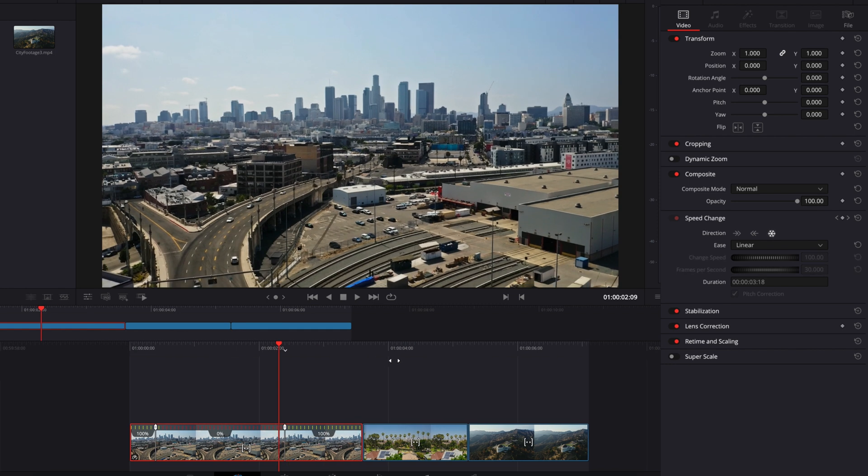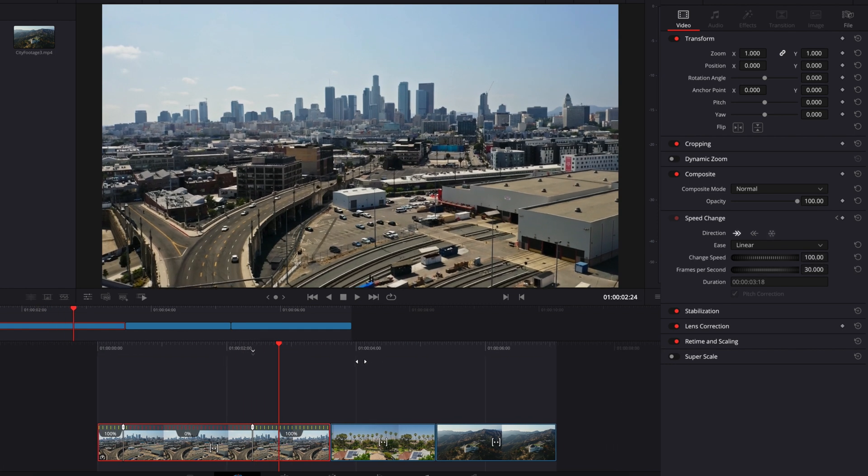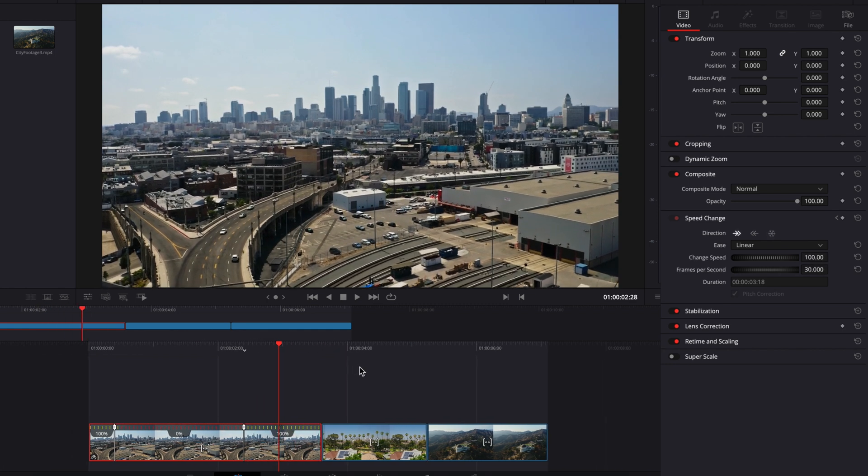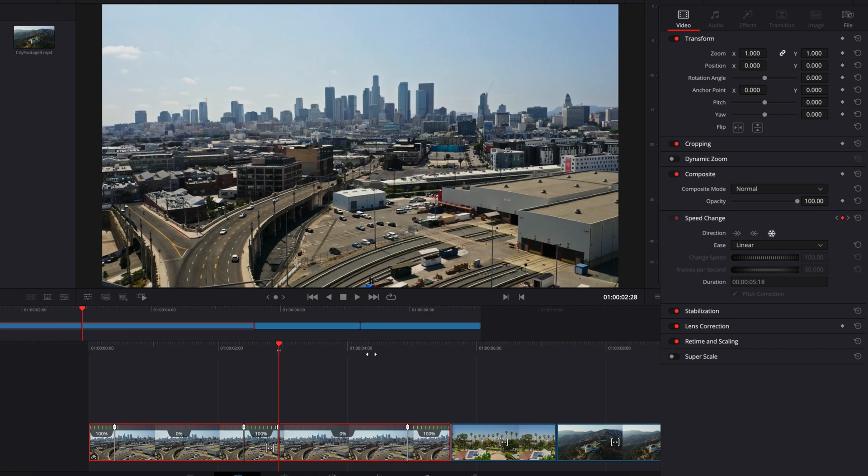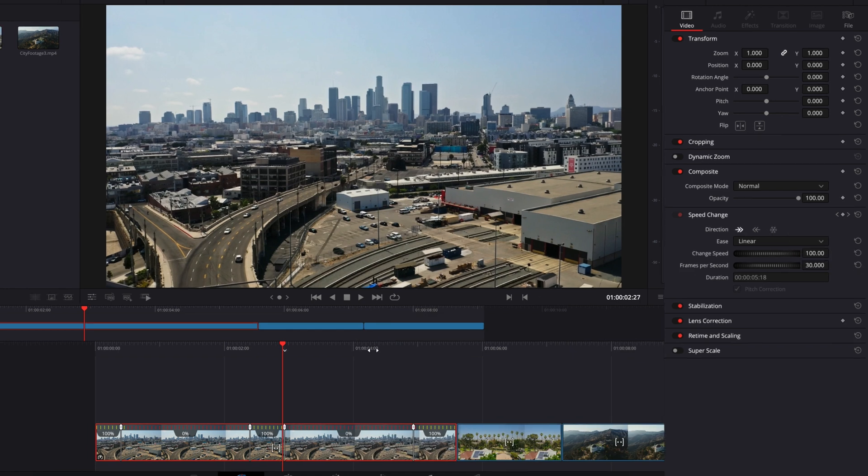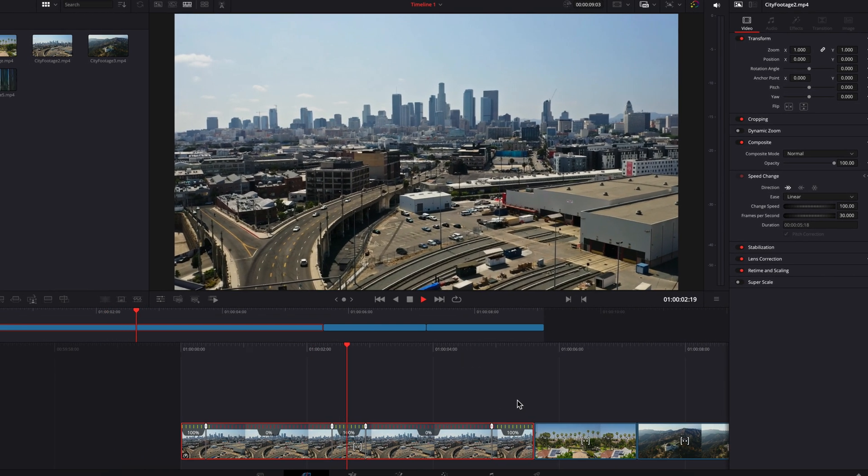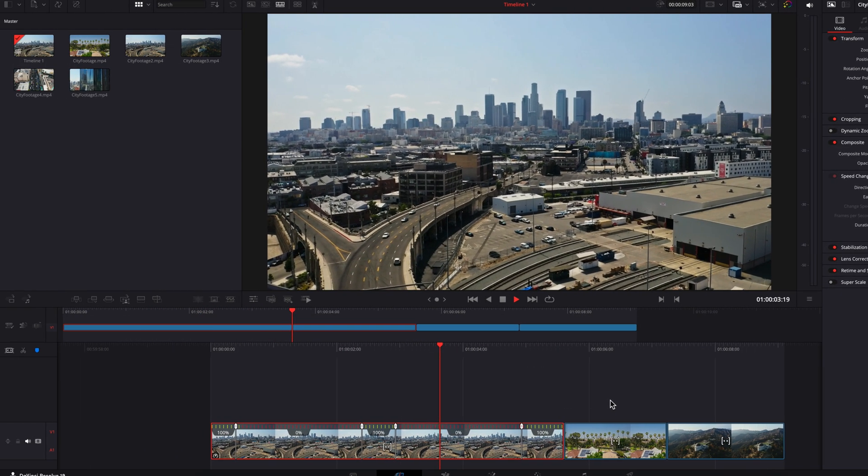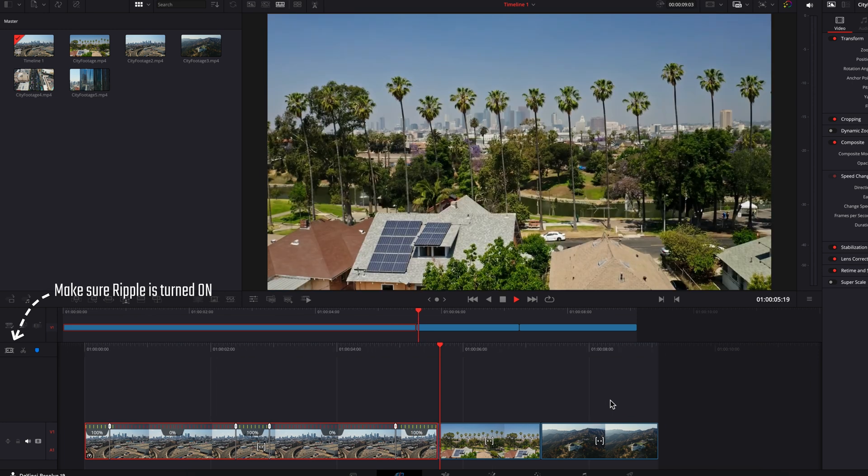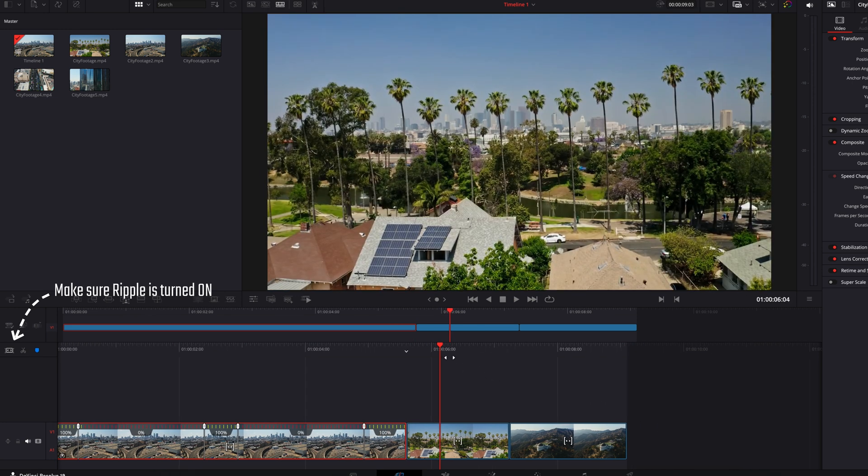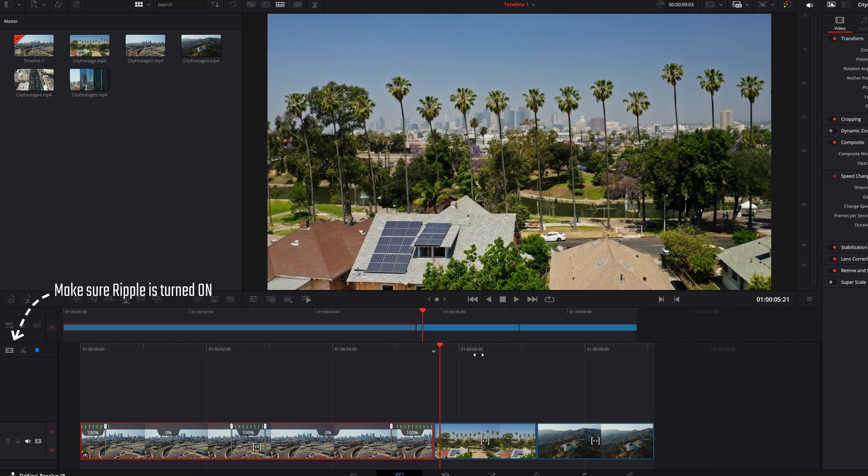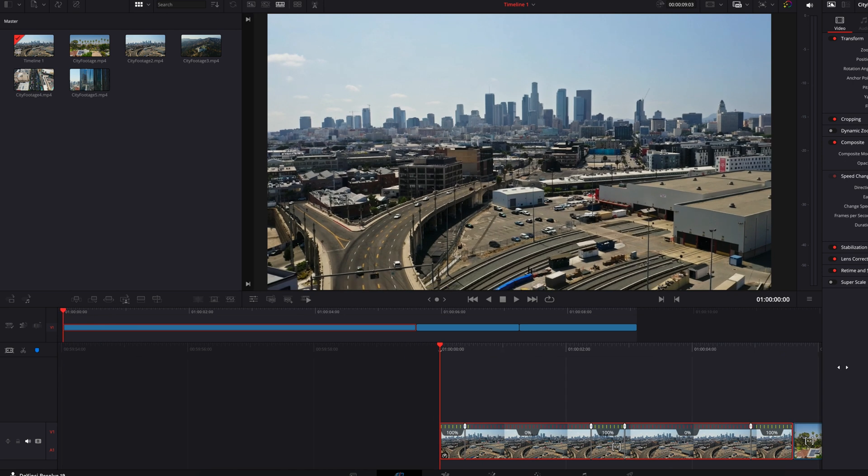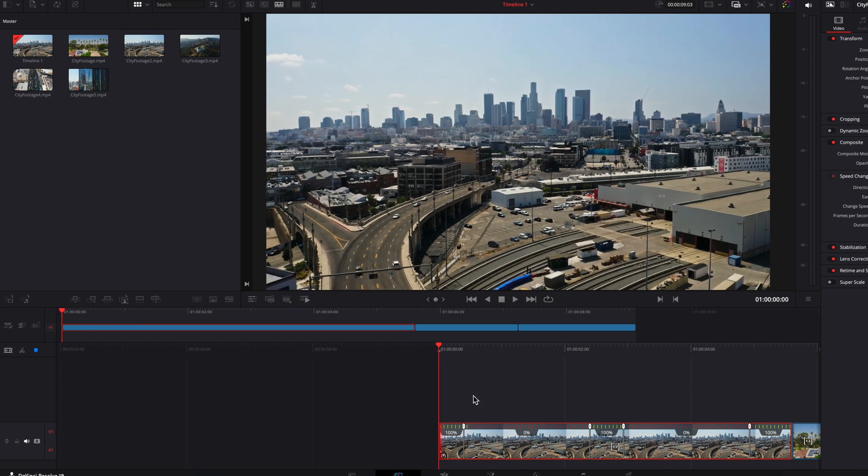Now once that's done, you can actually come to any other frame within that clip and simply click on that freeze frame button again. This will create another freeze frame of that frame without destroying any of the clip's original content. And you can easily replicate this for any other frames within that clip.